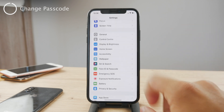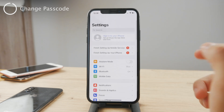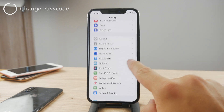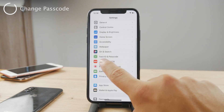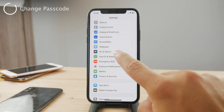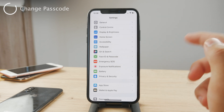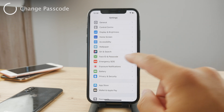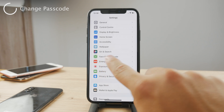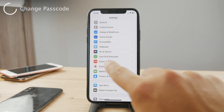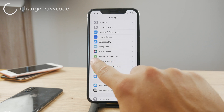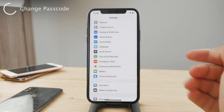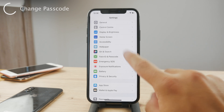The first step is to open up Settings, and once you're in here you have to scroll down and find the Face ID and Passcode section. If you have an iPhone with Touch ID you're going to see Touch ID and Passcode, and it's going to have a red icon instead of a green one — but it's the same thing.